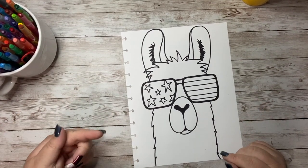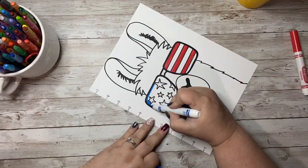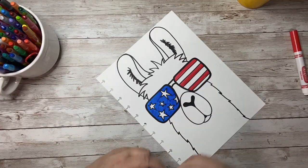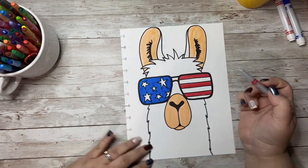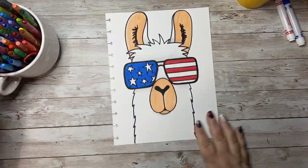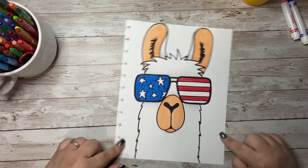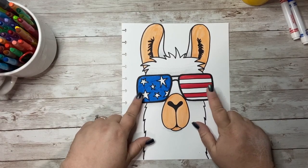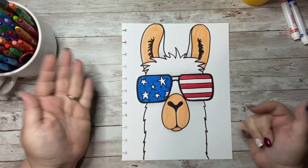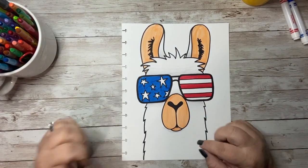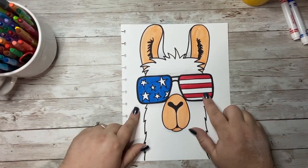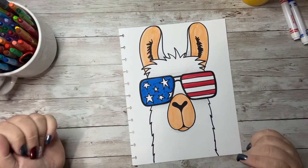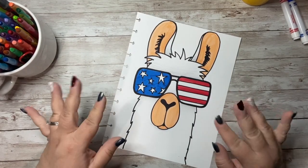I hope you had fun drawing this adorable little patriotic llama with me today. I had a blast. After I colored with my markers, which I only used three, I then went back in with a gray crayon and just added a little bit of shadow to help give him a little more depth, make him look a little more realistic. I had so much fun. I hope you have a wonderful 4th of July, and I cannot wait to doodle with you again soon. Have a great day. Goodbye.